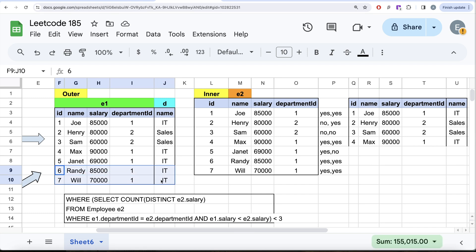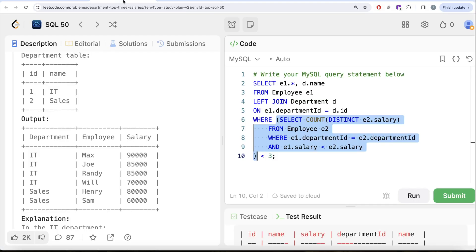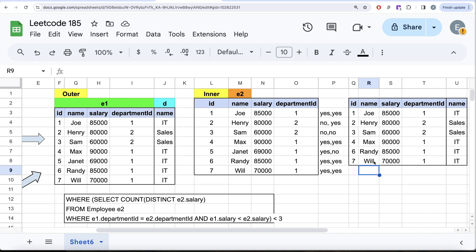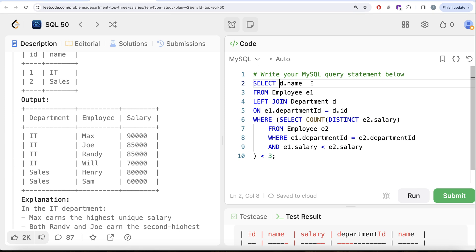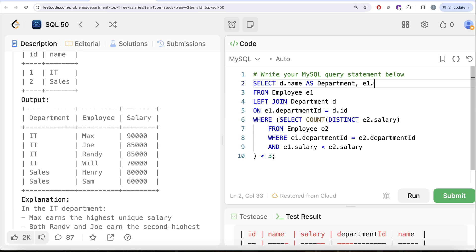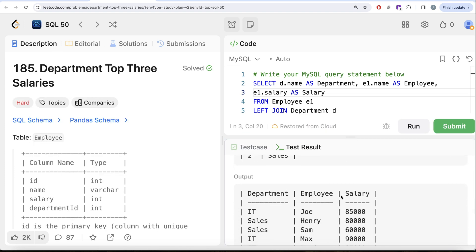After applying this logic, our filtered result contains exactly: Max, Joe, Randy, Will, Henry, and Sam — which matches the expected output. The only thing remaining is to select the right column names: d.name AS Department, e1.name AS Employee, and e1.salary AS Salary. Let's run the query and see the output.